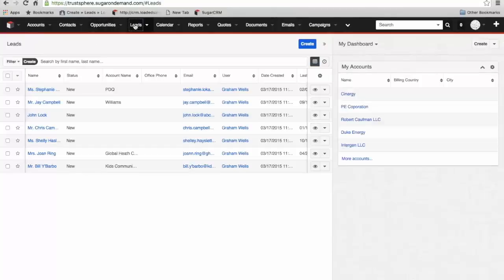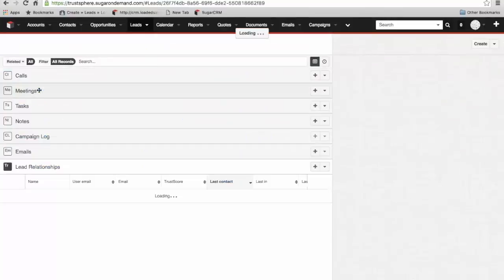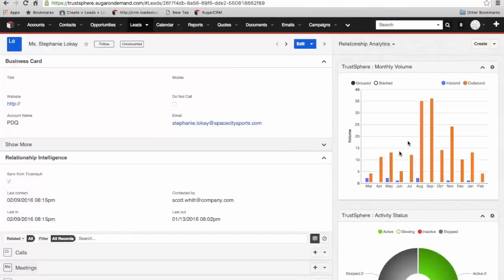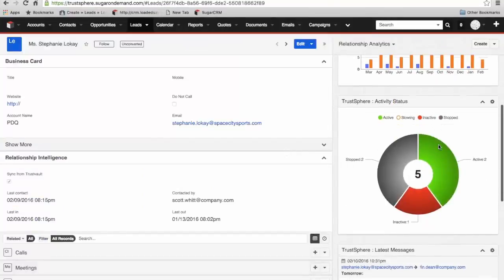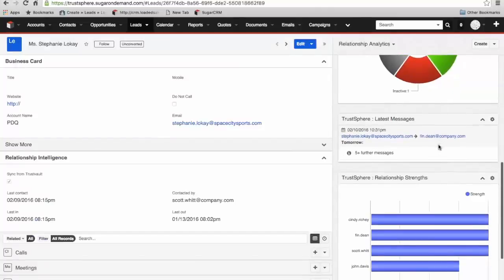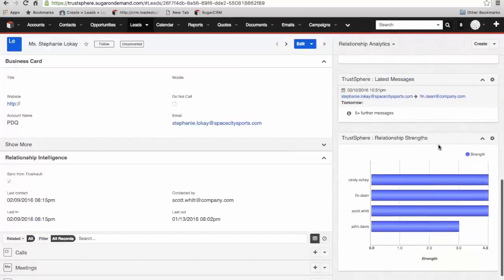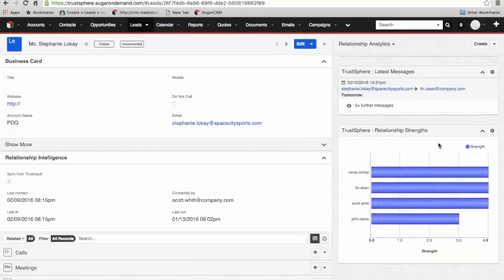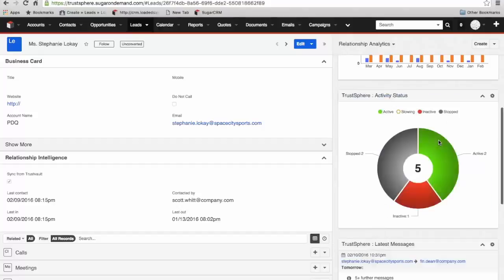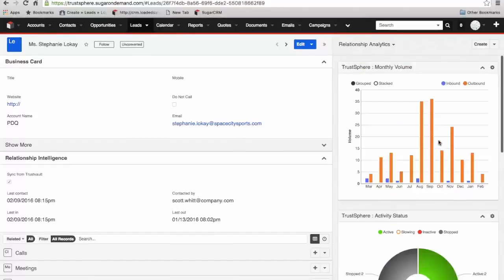The last one we'll look at is leads. I'll go into a particular lead and we've got similar information here as well. We've got our monthly volume, our activity status, our latest messages, our relationship strengths. Very widely dispersed information through the system in those core modules that are important for client interaction.